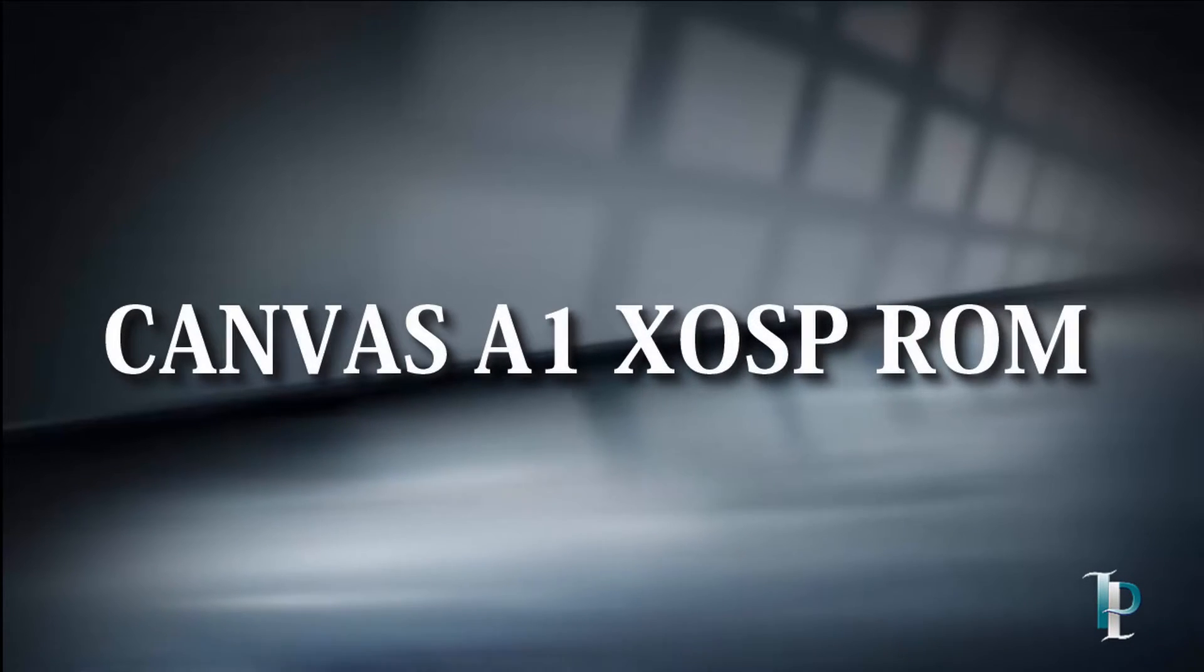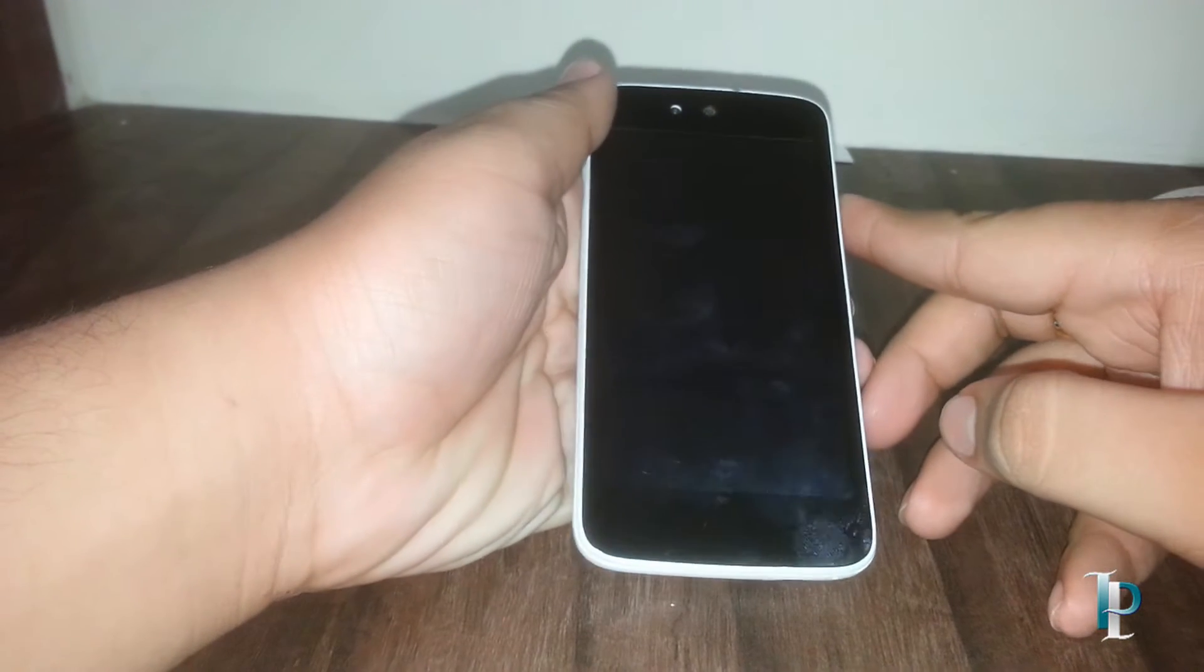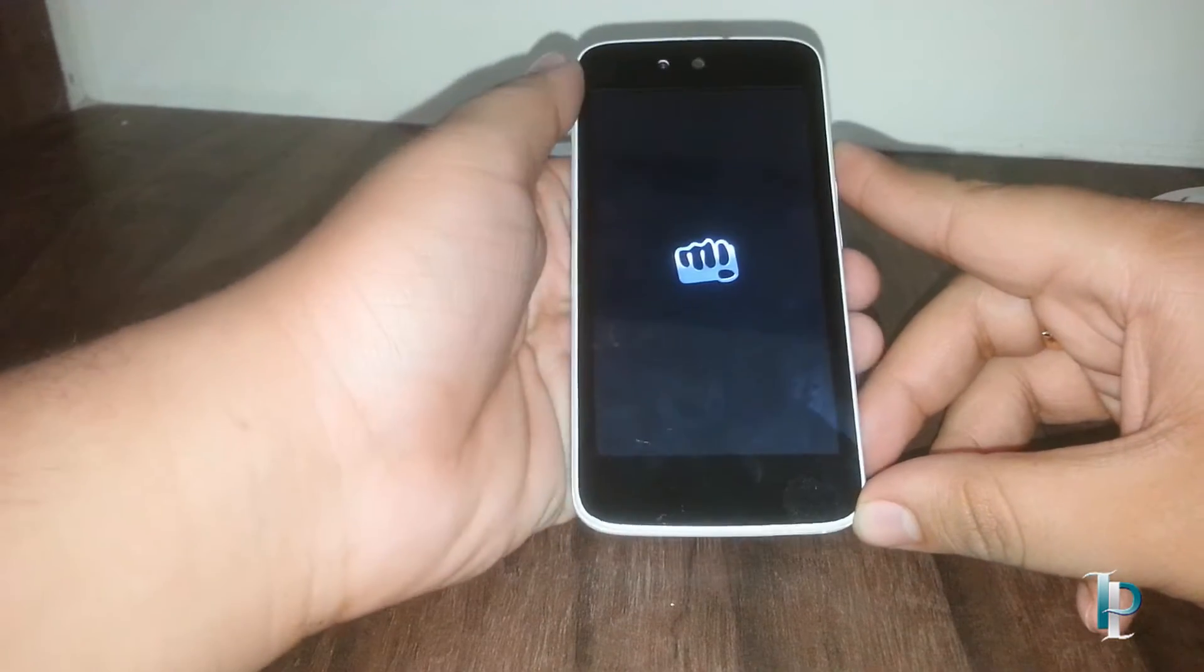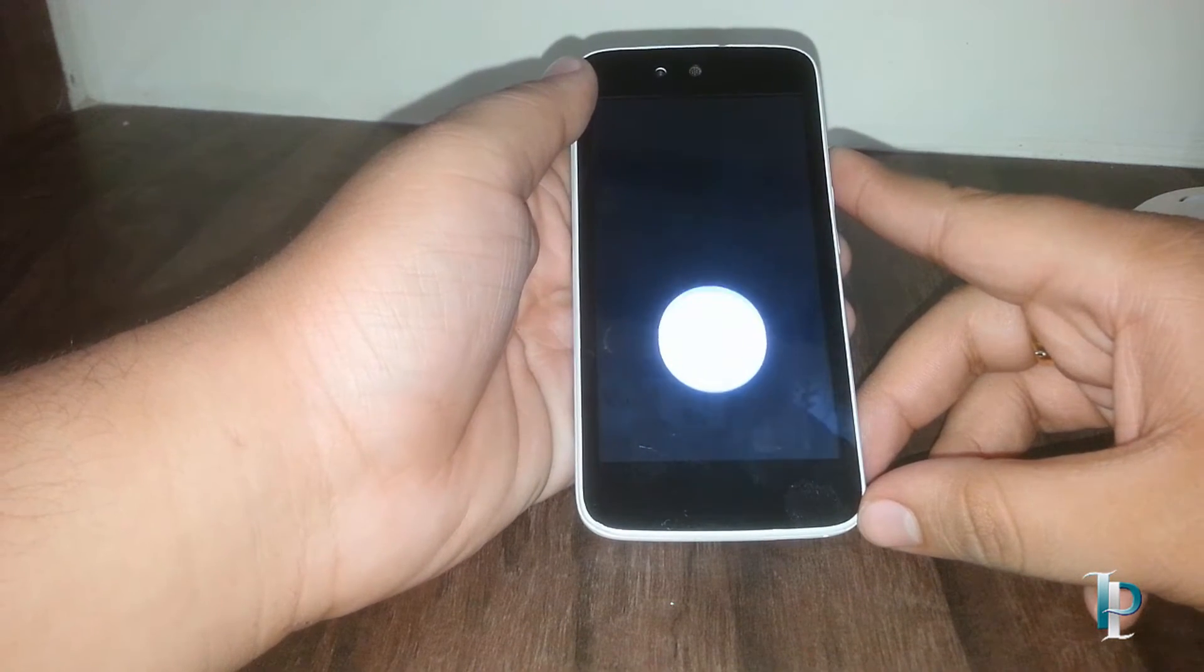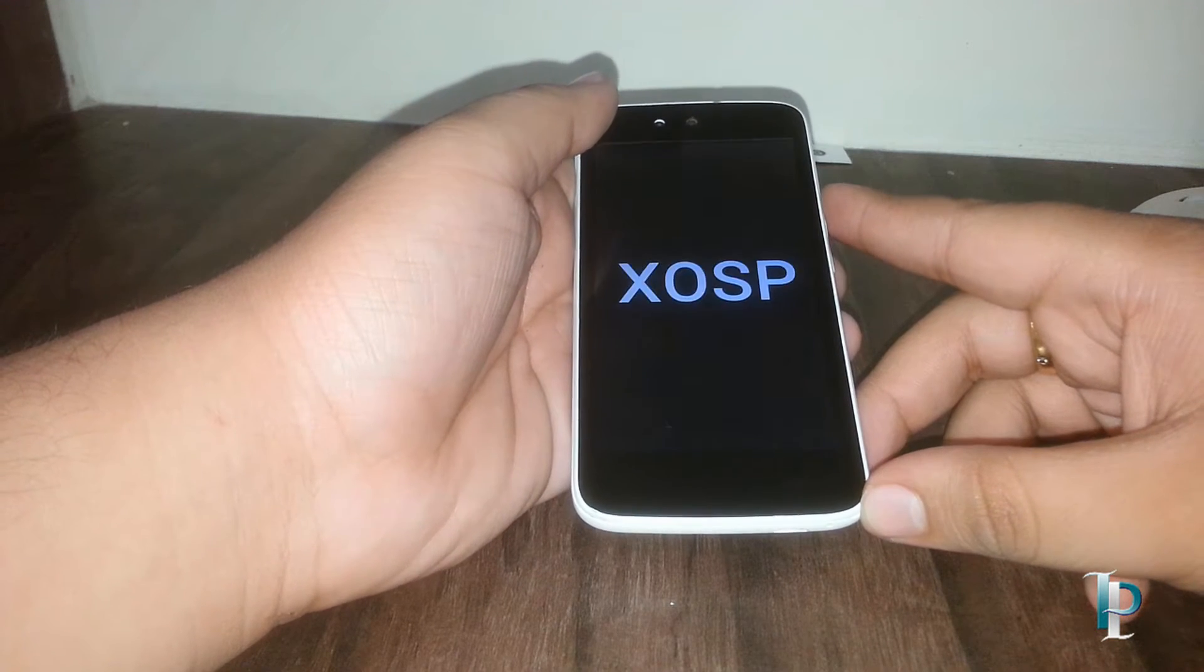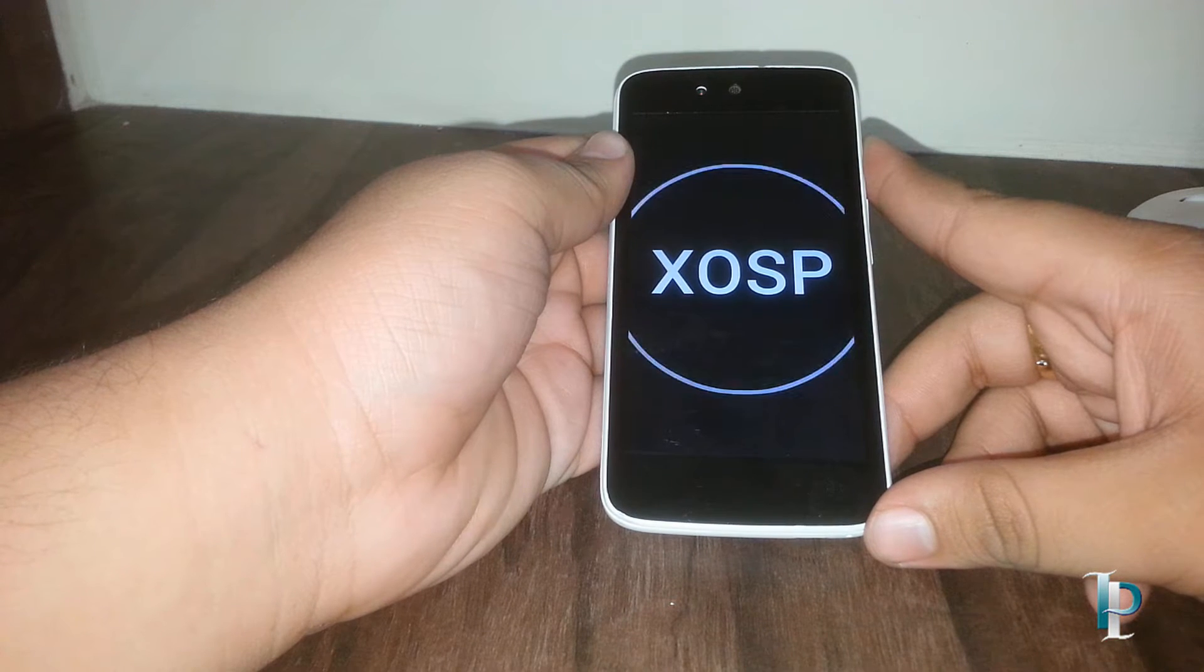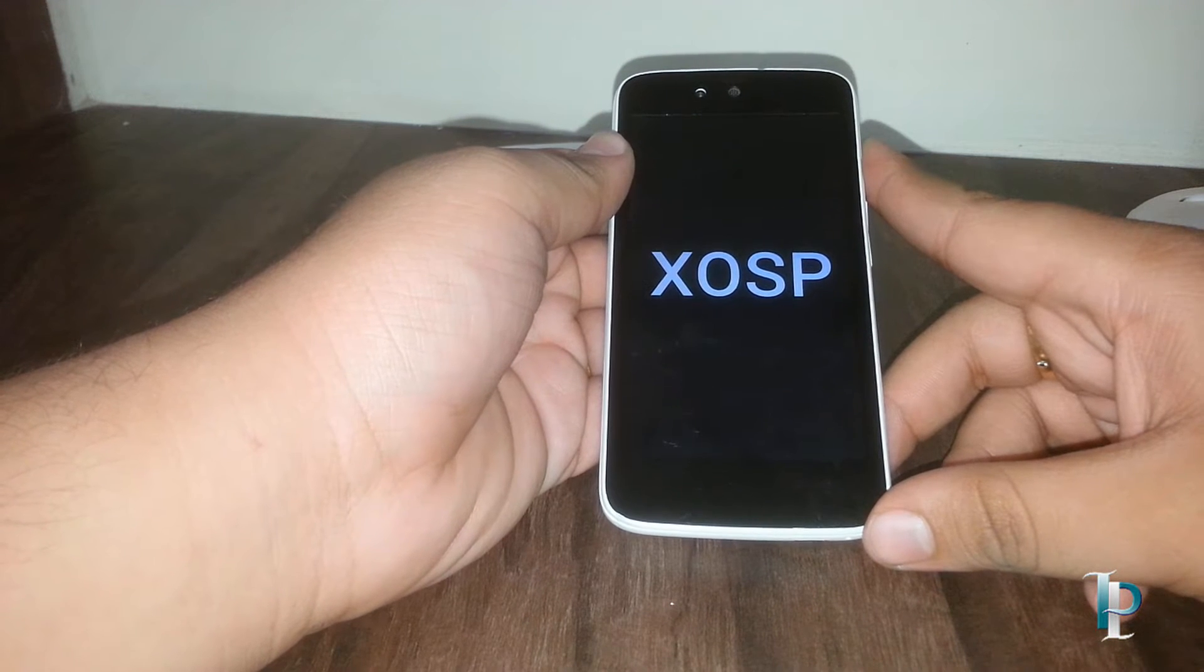Hey guys, welcome back to Technopedia. Today we're going to review the XOSP ROM for Canvas A1, so let's get started. XOSP stands for Xperia Open Source Project, which means we will enjoy the Xperia apps on this ROM. Let's quickly turn on the phone. Here's the boot animation, let me just fast forward this boot.